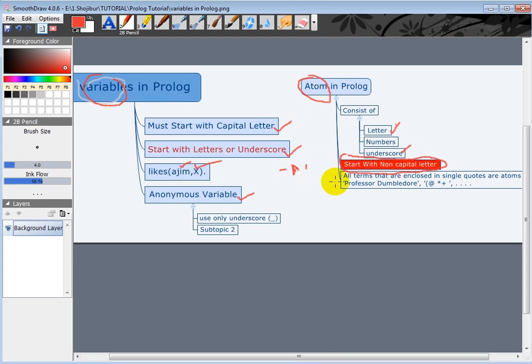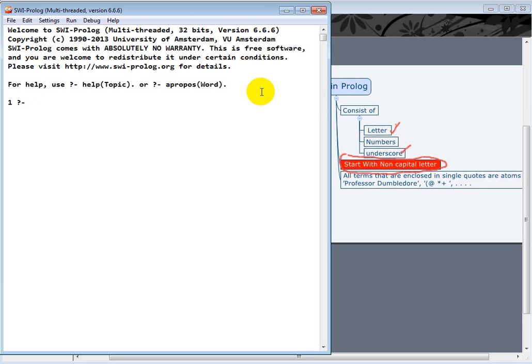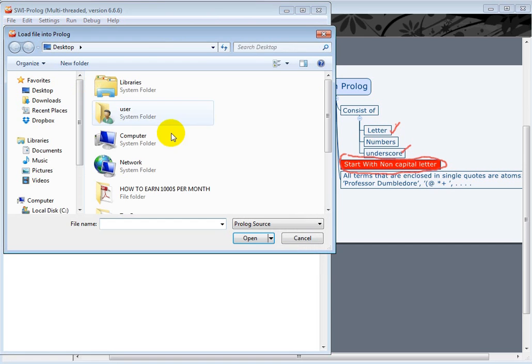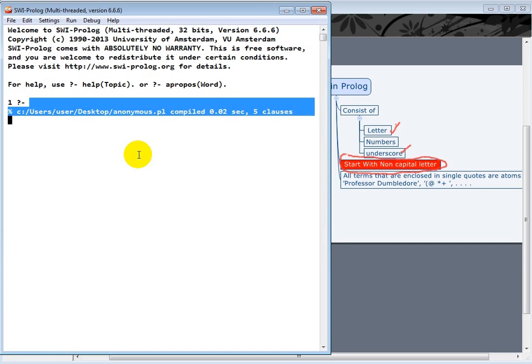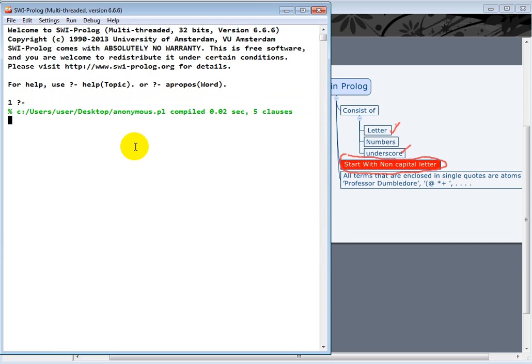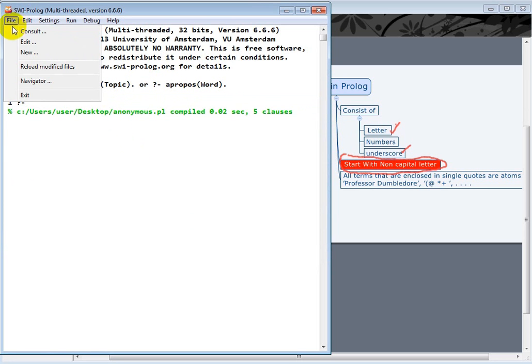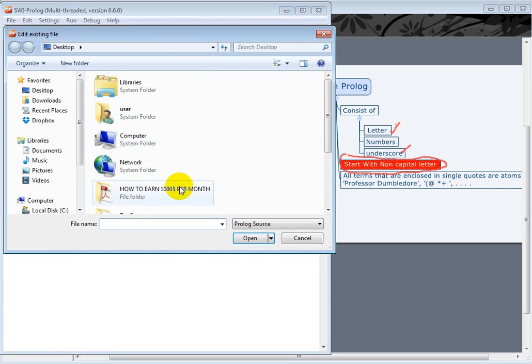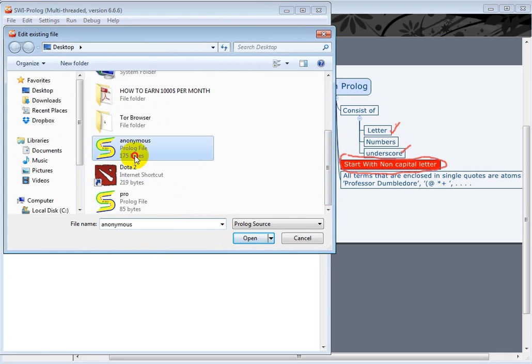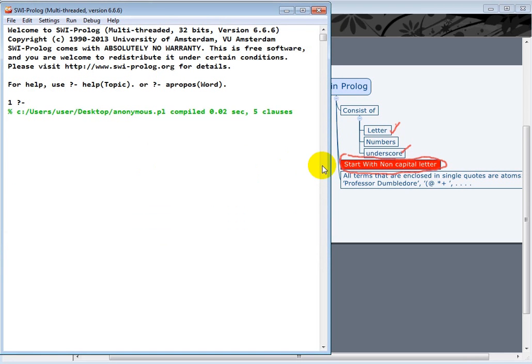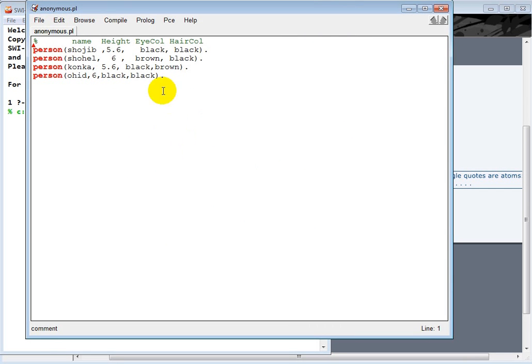So let's have a look at an example. Open your Prolog program and I have one file which is for the anonymous variable. Let's just click anonymous. So we just consult, but we have to see what's inside our anonymous file. So go to File, Edit, and click on anonymous. So it will open up.